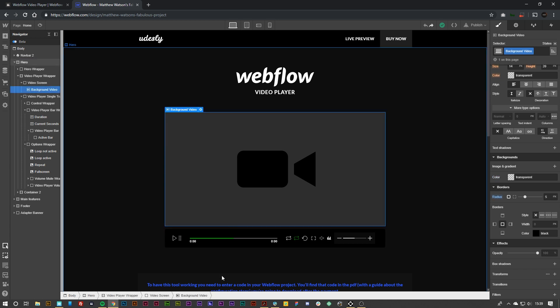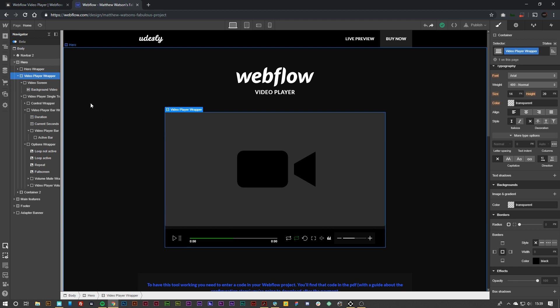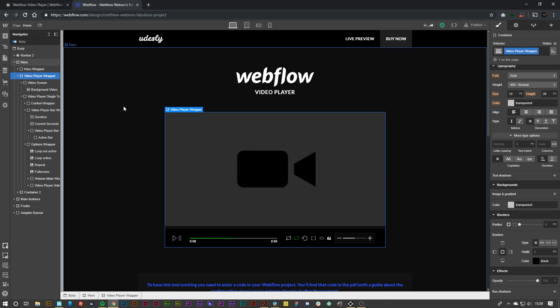What you can do is click inside of here, click on the video player wrapper in the navigator, and you can copy this and paste it into your already existing workflow project. But for the sake of this tutorial, I'm going to just leave it on here.